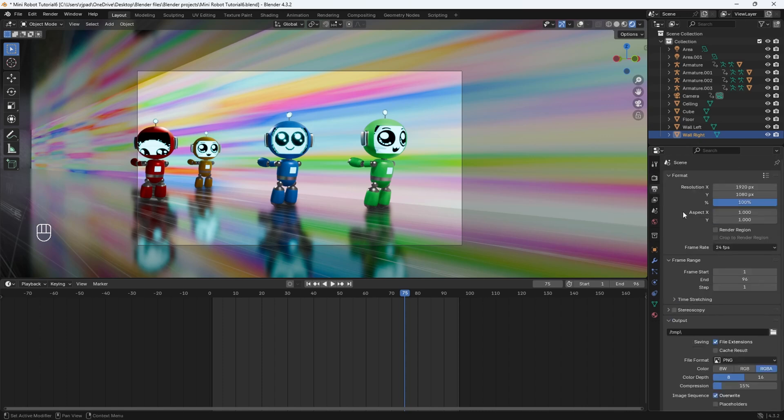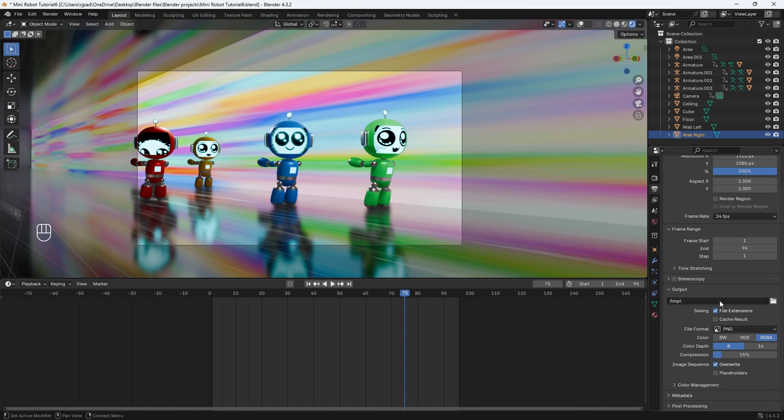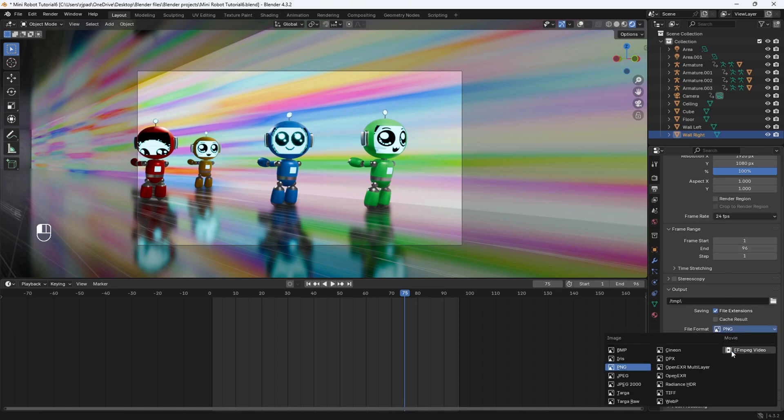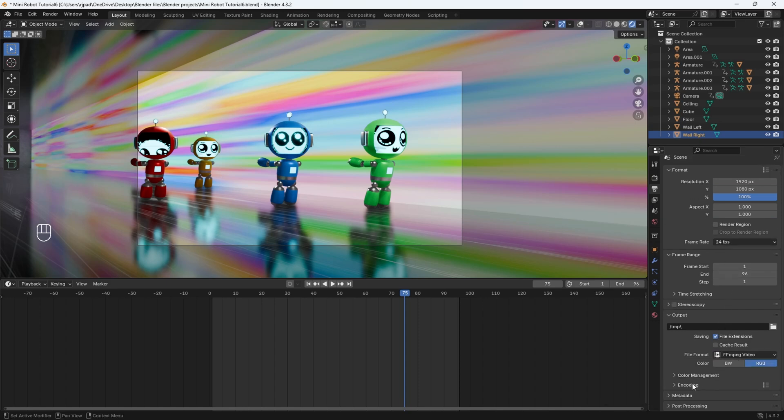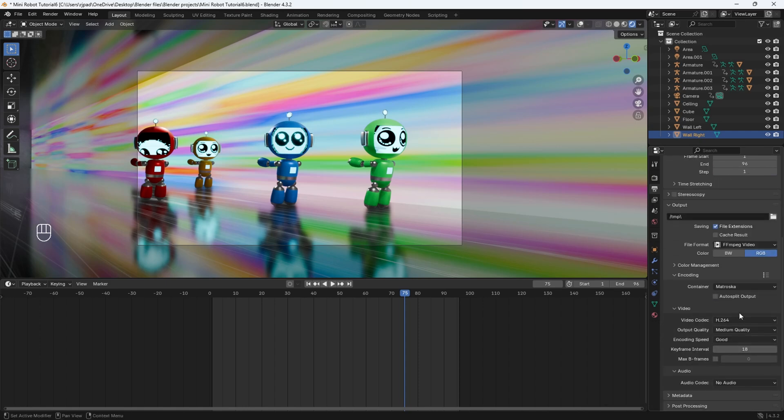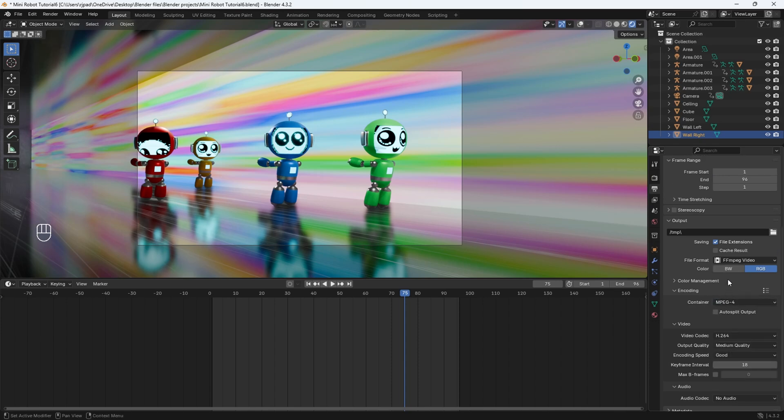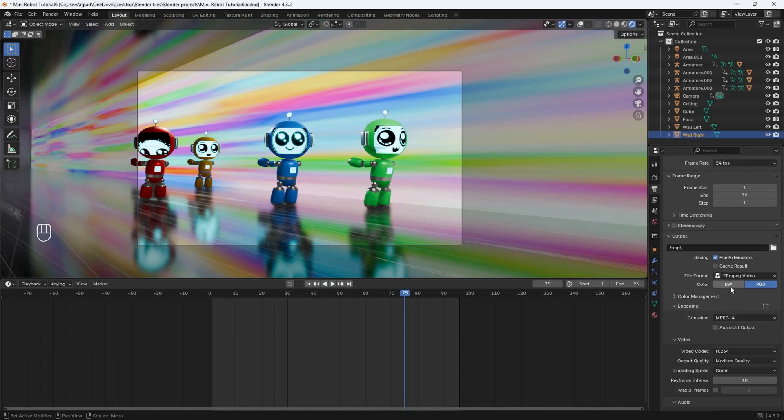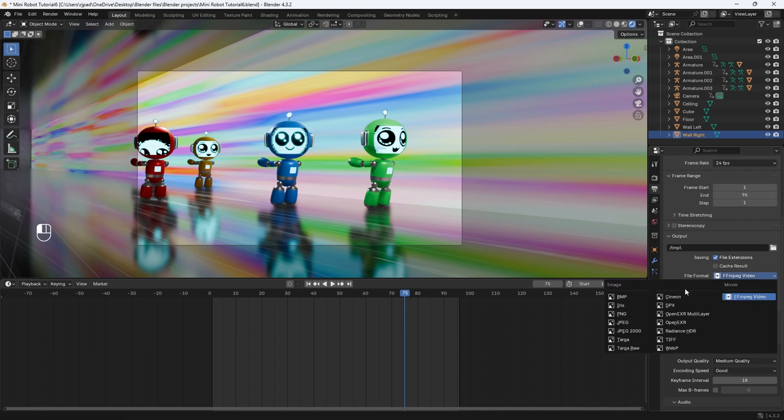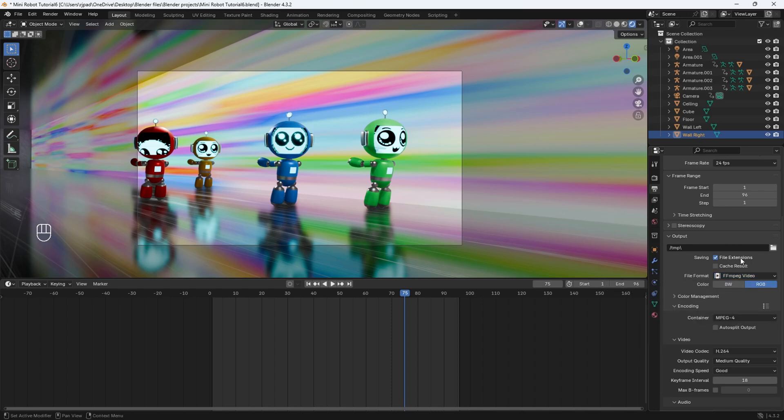Now let's go to the output properties. For the resolution, we're going to stick to 1920 by 1080. Since I'm uploading this to YouTube, this is full HD. Then let's scroll down and go to file format and change it to FFMPEG video. We'll go to the encoding and change the container to MP4 because we're going to be playing this as a video file. As you get more experienced with blender, you'll probably end up using the file formats PNG later on, but for now, FFMPEG video works just fine. It's just way more convenient.